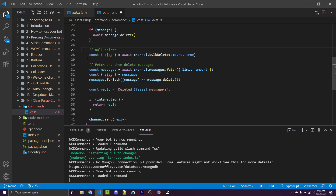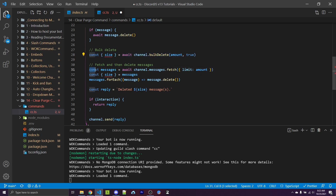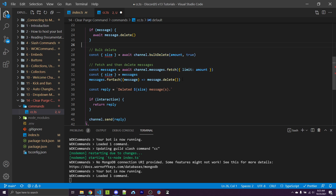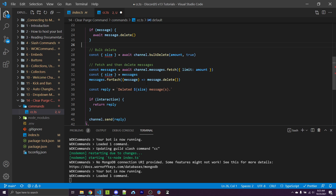Going back into VS Code, these are the two options you have: the bulk delete method, and the fetch method where you loop through and delete messages manually. Both have their pros and cons. Bulk delete is very simple — just a one-line piece of code — but it can only delete messages sent within the last two weeks. The messages.fetch approach may take a little longer, but you can loop through and only delete messages from certain users or containing certain words, since you have access to each individual message.